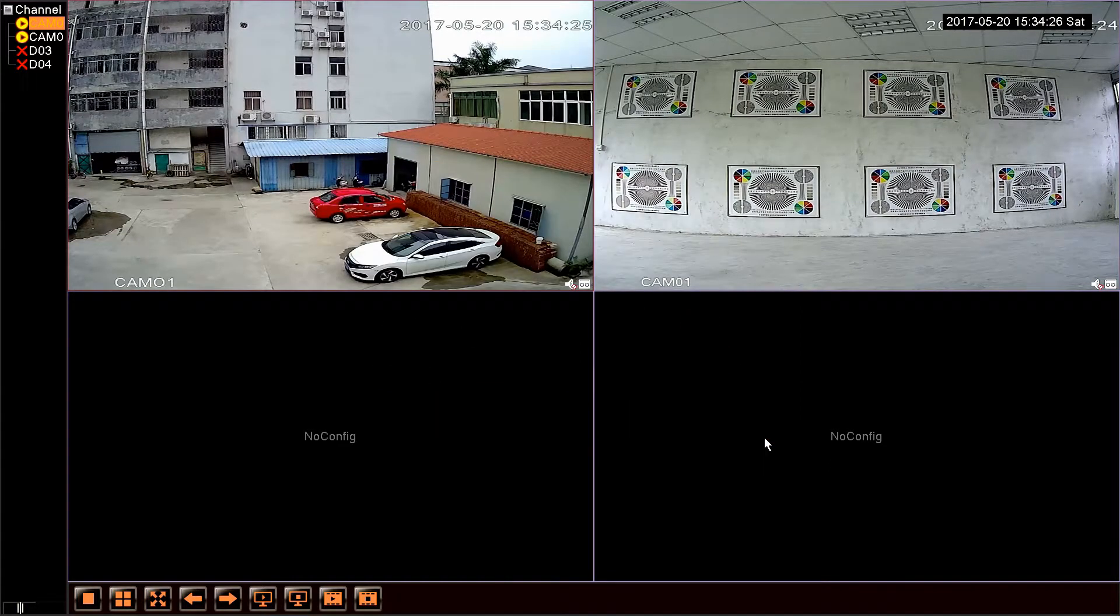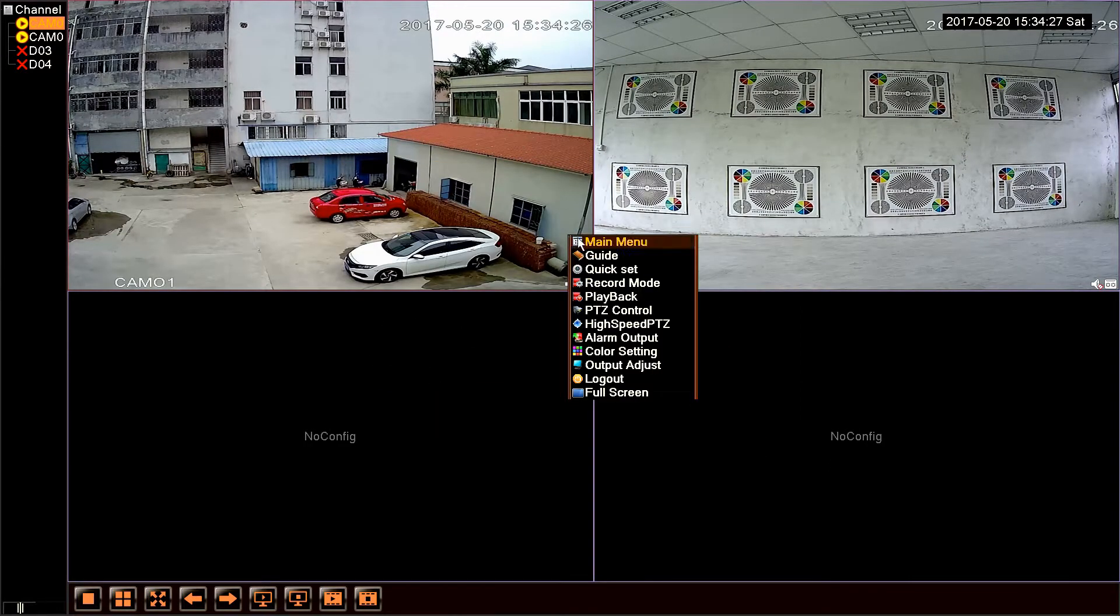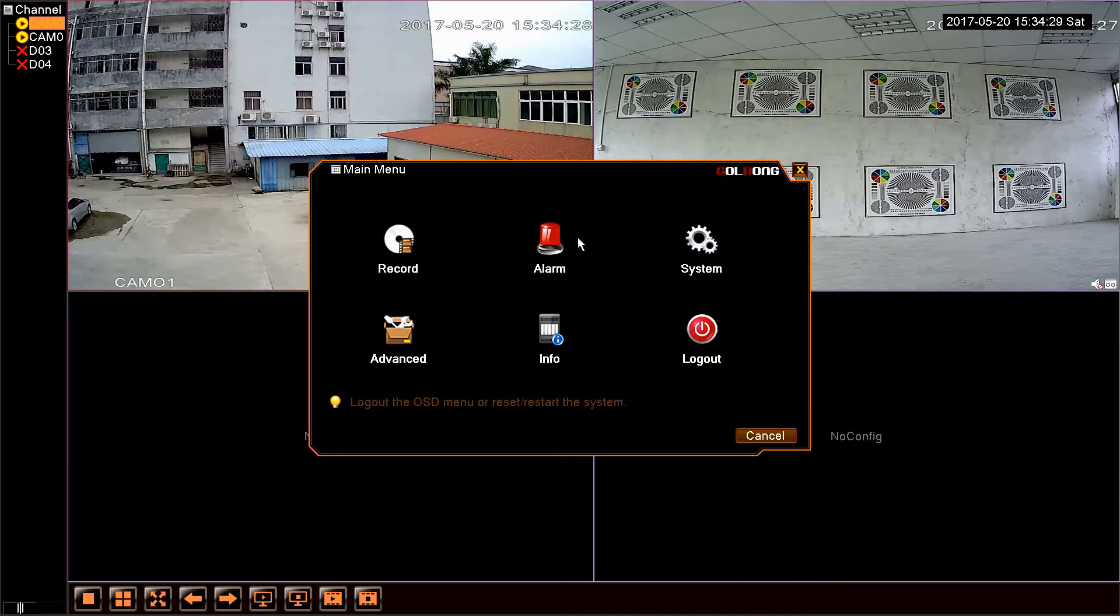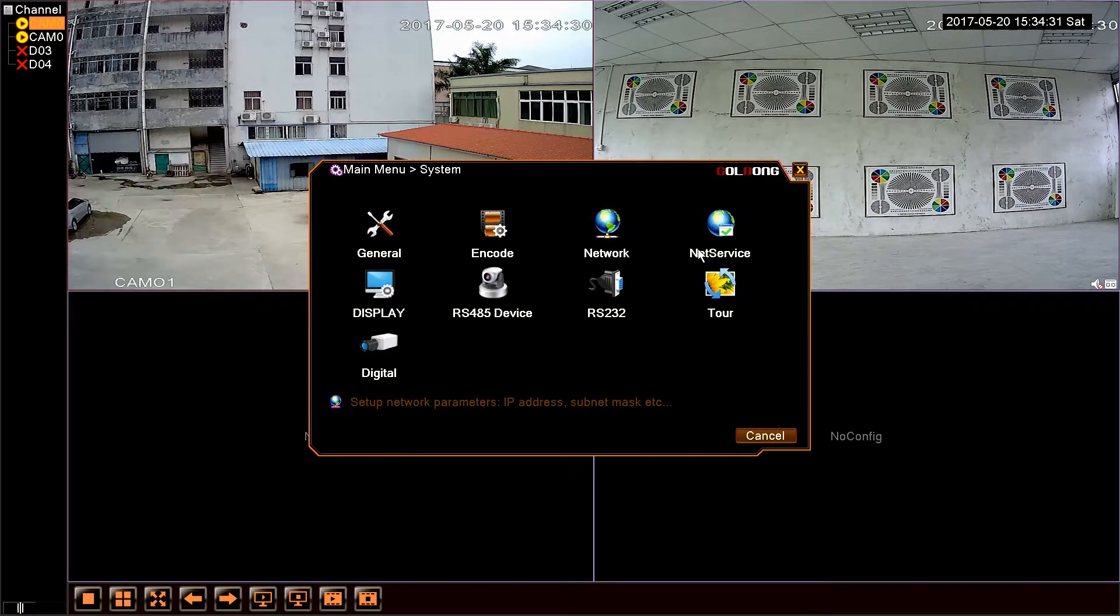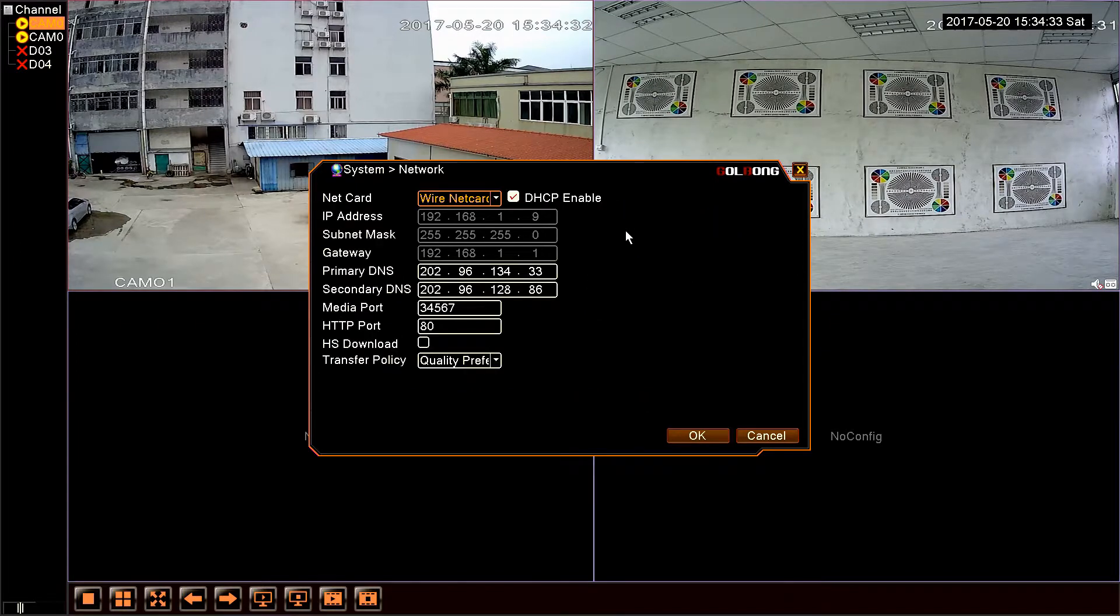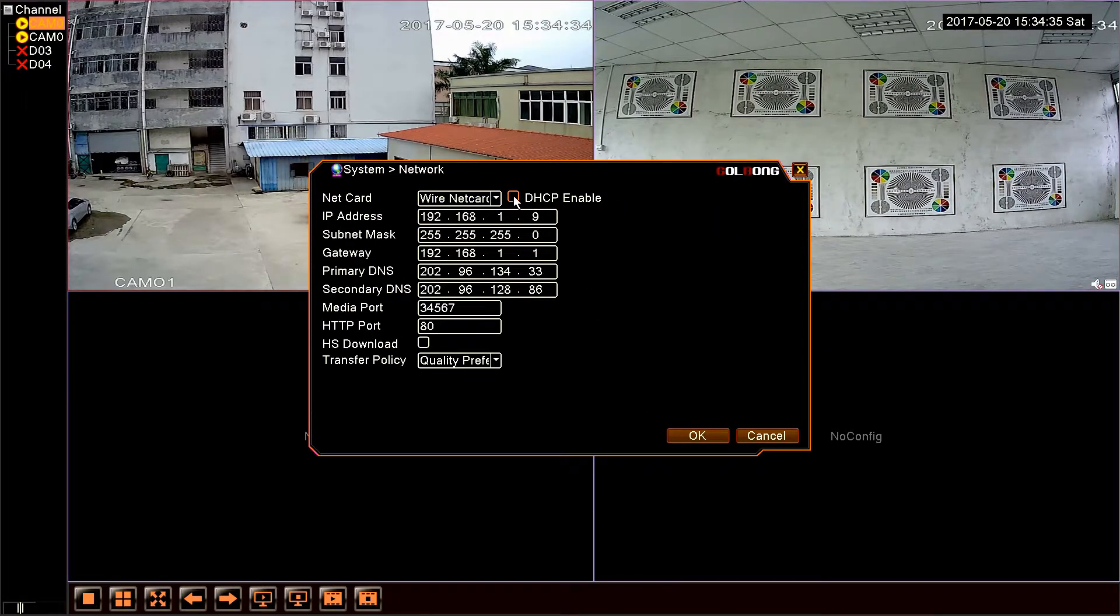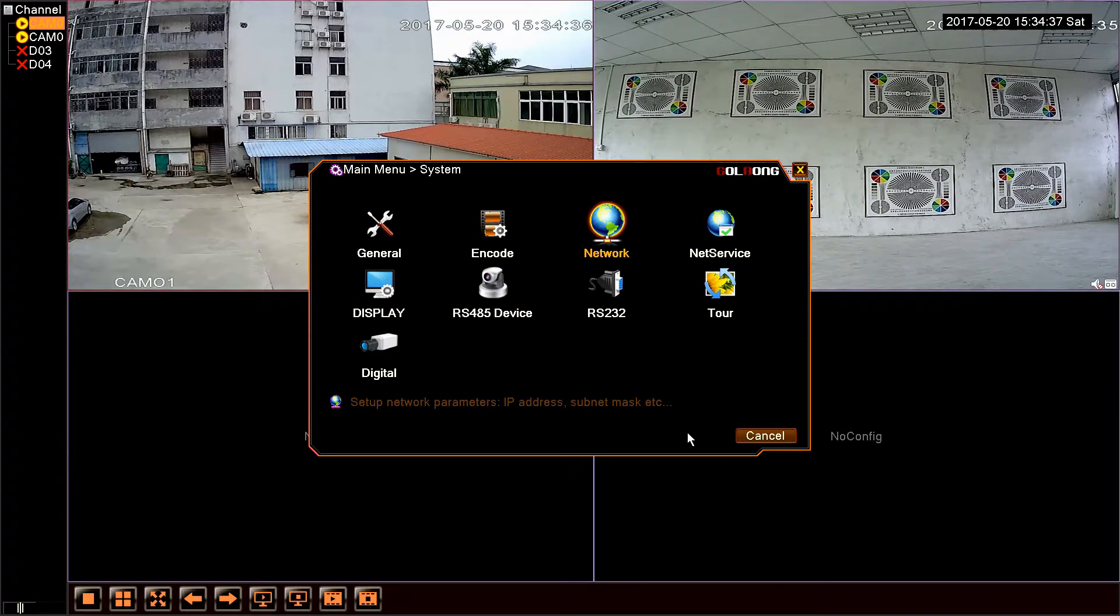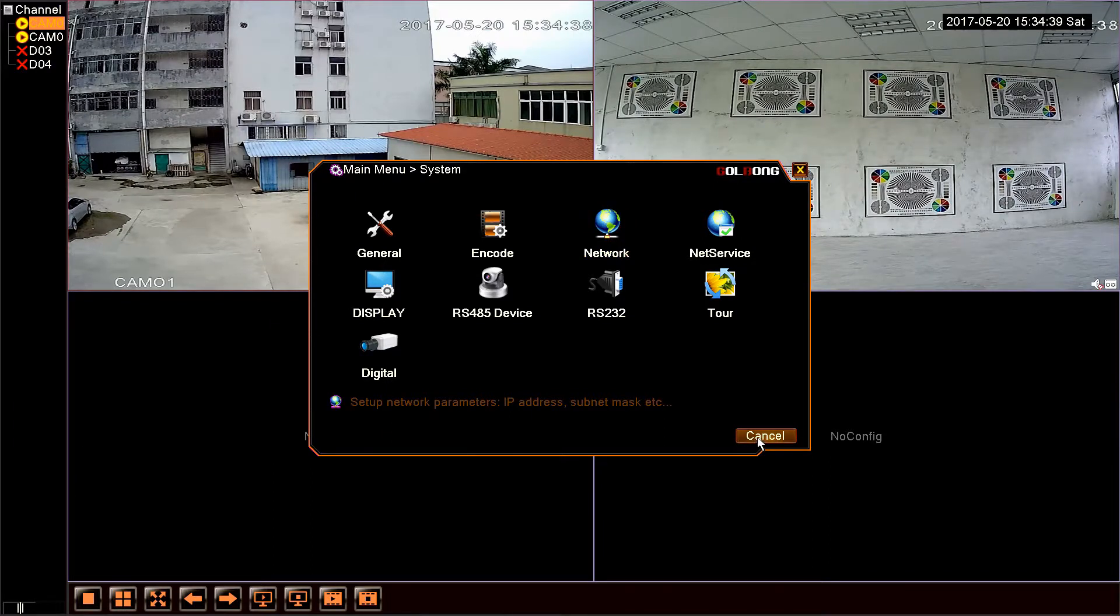Now let us return to the network setting again. Disable the DHCP, click OK. So far, the IP address is correct now.